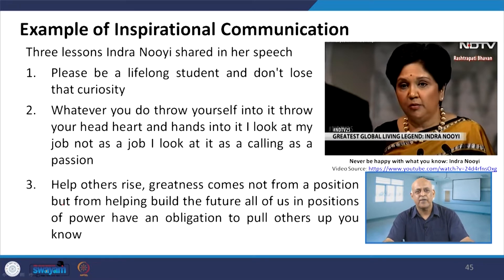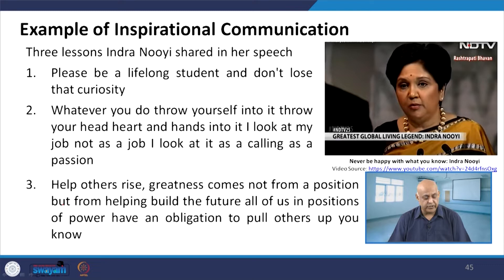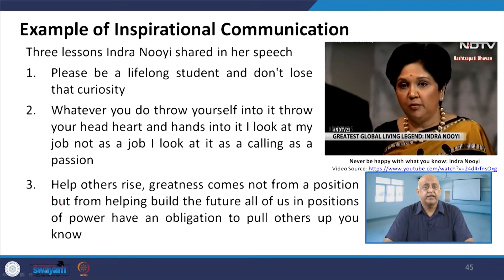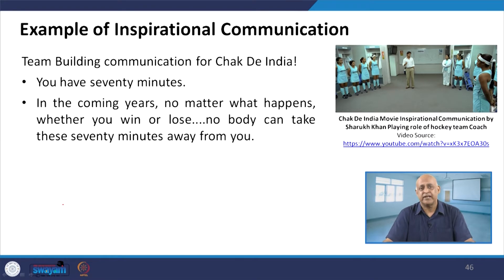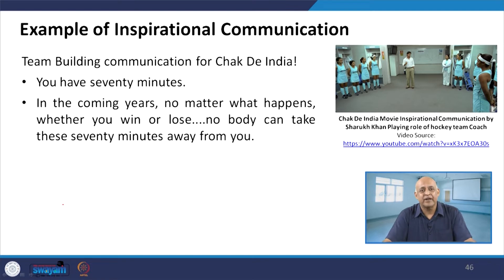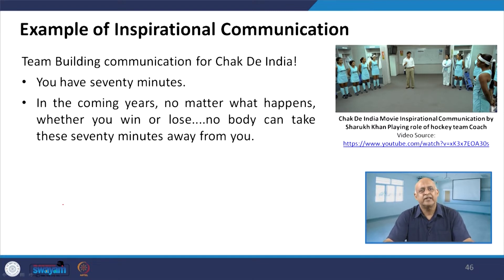The day you think it is just a job you are doing to earn money, your involvement and engagement with that job will be very low. Third lesson: help others rise — greatness comes not from a position but from helping build the future for all. Those in positions of power have an obligation to pull others up. The leader's message should be that he is not doing leadership for his own self-interest but for the upliftment of others. Position should be an instrument for the upliftment of society.